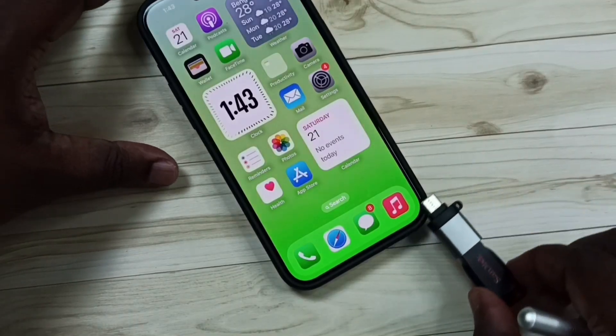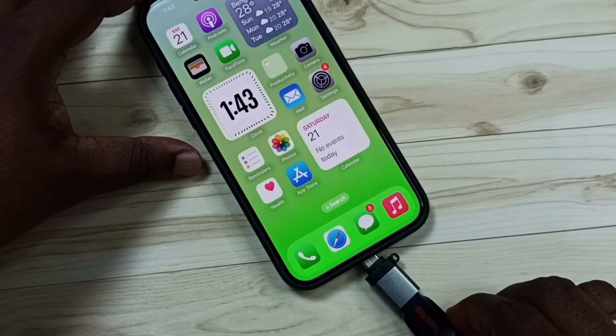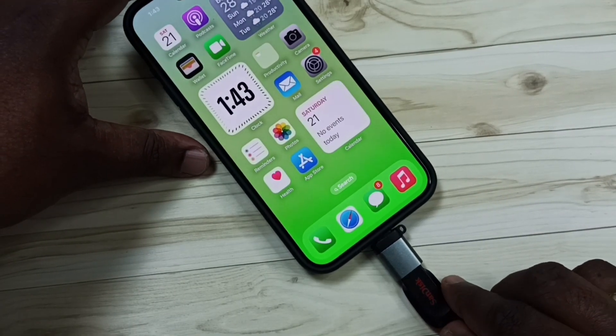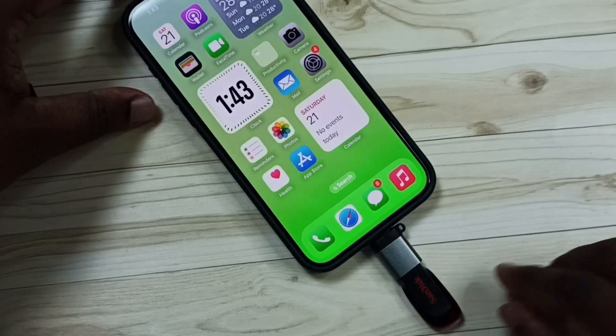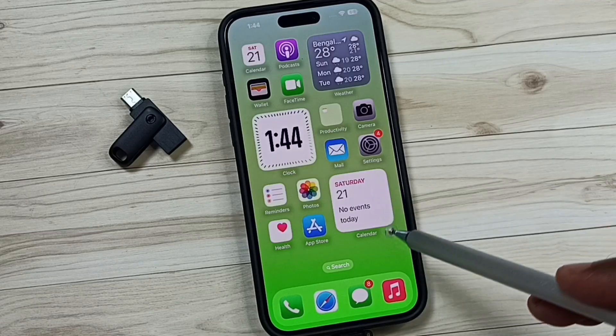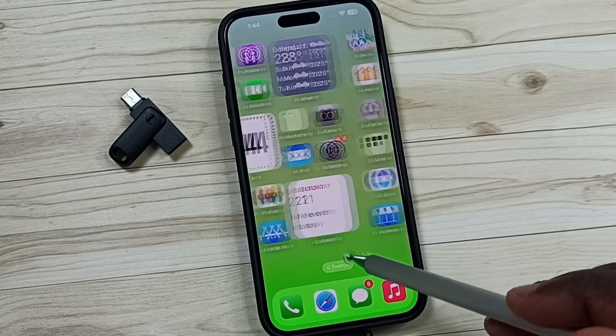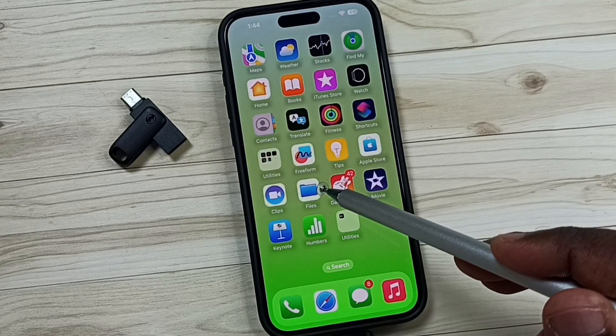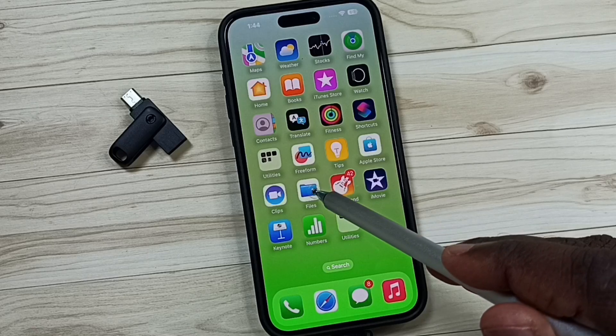Let me connect this adapter to iPhone — so we can connect like this. Ok, done. After that, in iPhone, open the Files app — tap on the Files app icon.